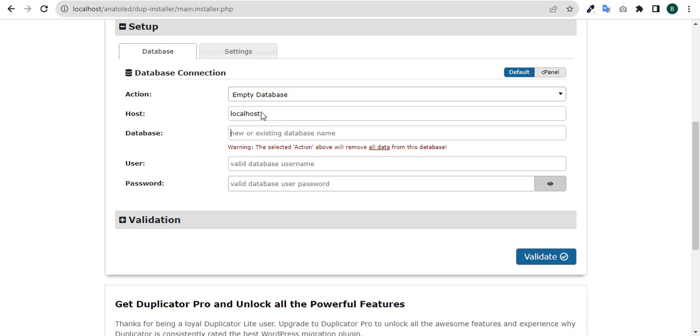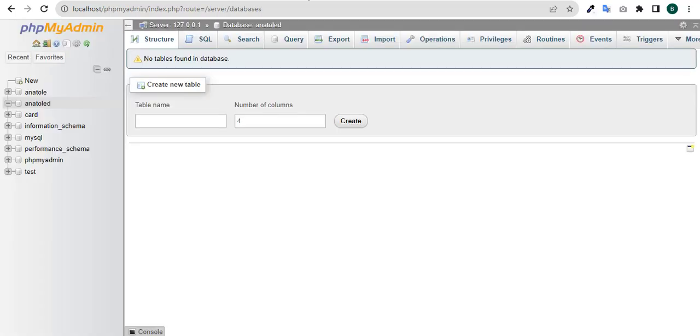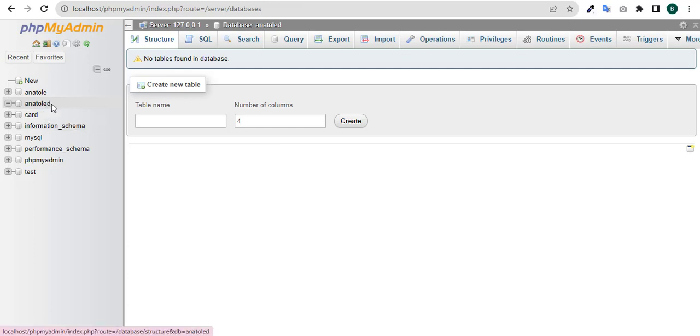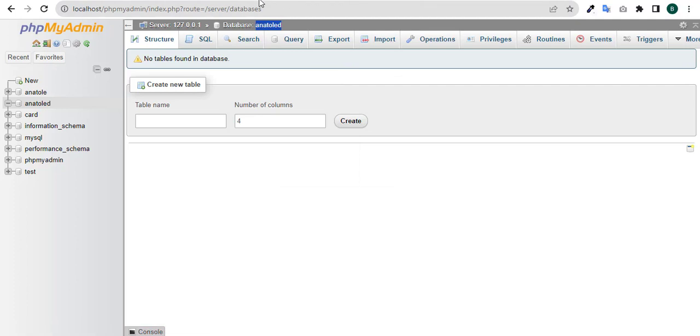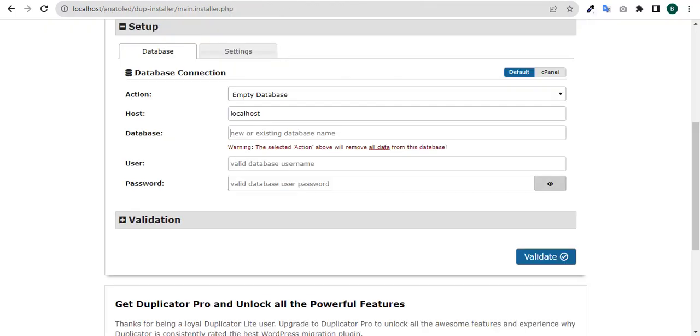Now it's asking us to enter the name of our database. What is the name of the database we created? It's anatole d. So you can copy the name and then come down to your database here where you have your database and paste it. Anatole d is the name of your database.